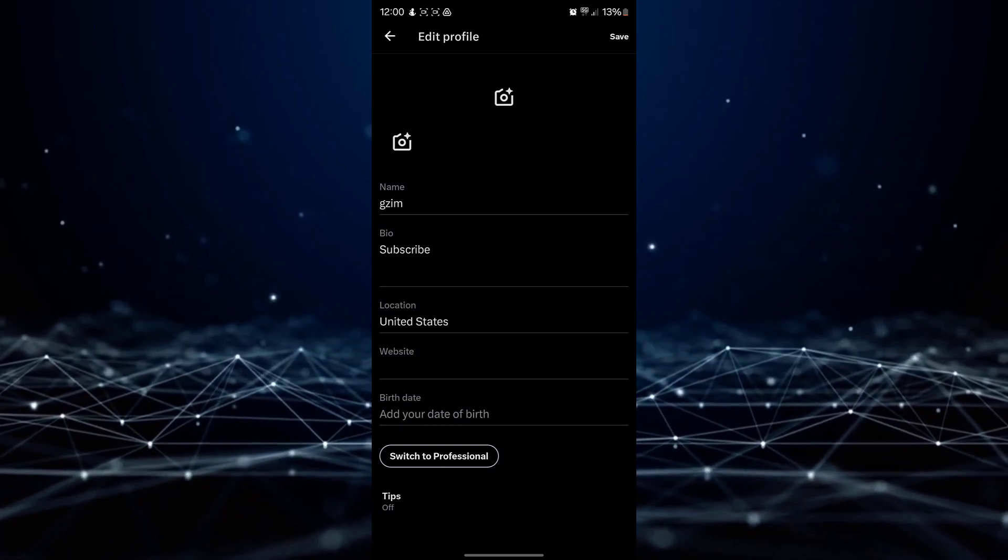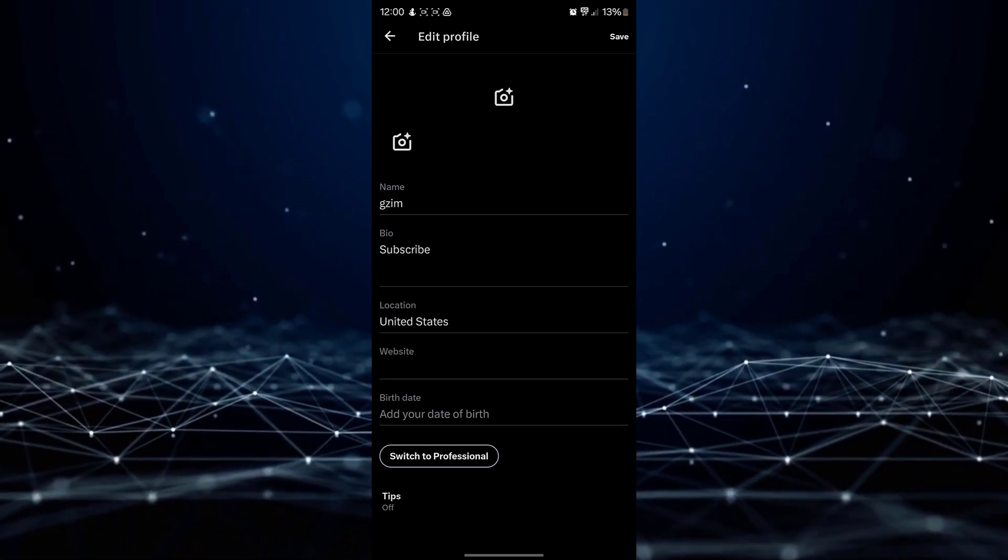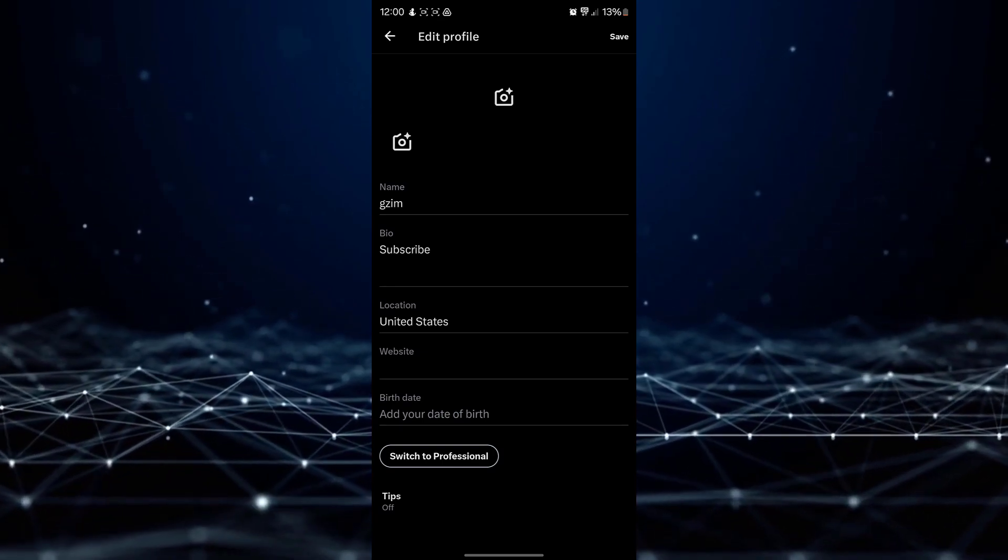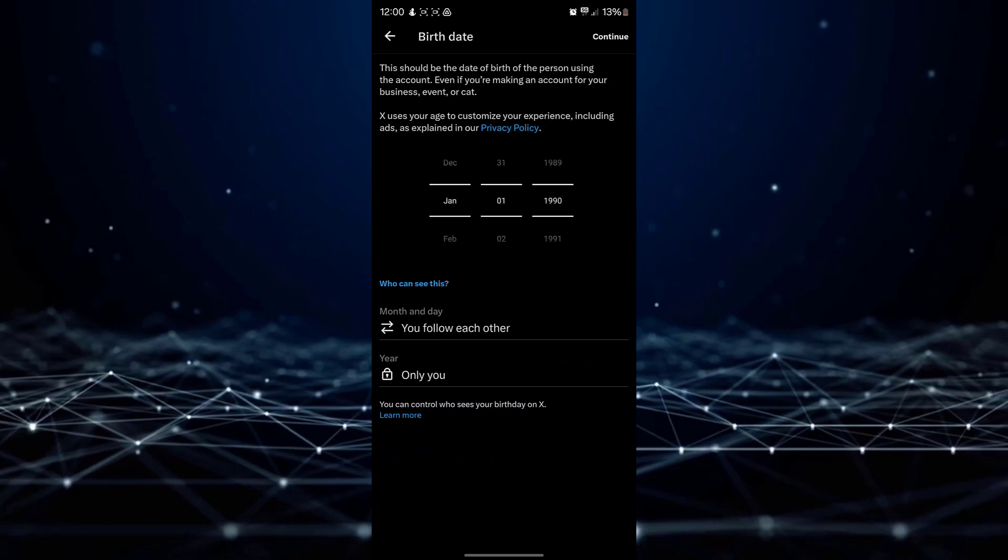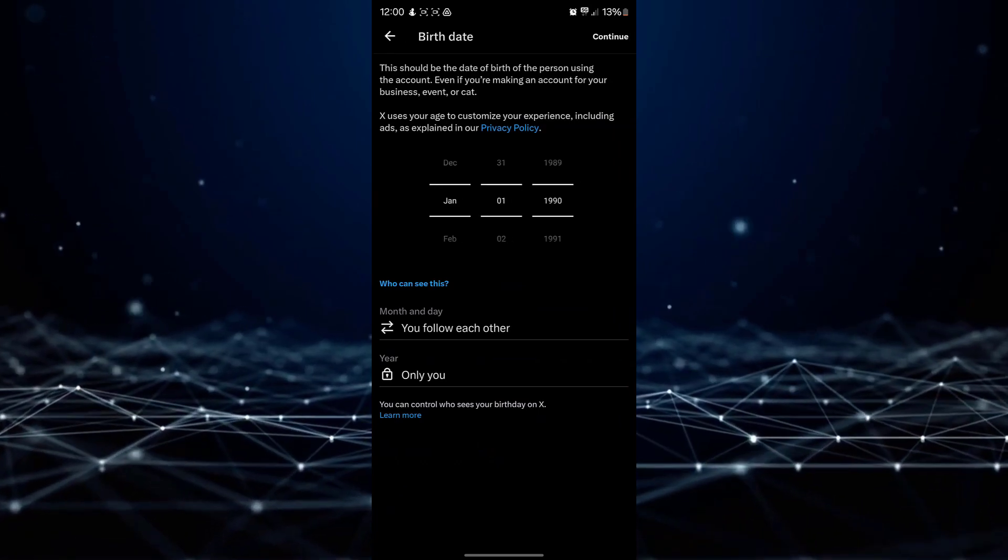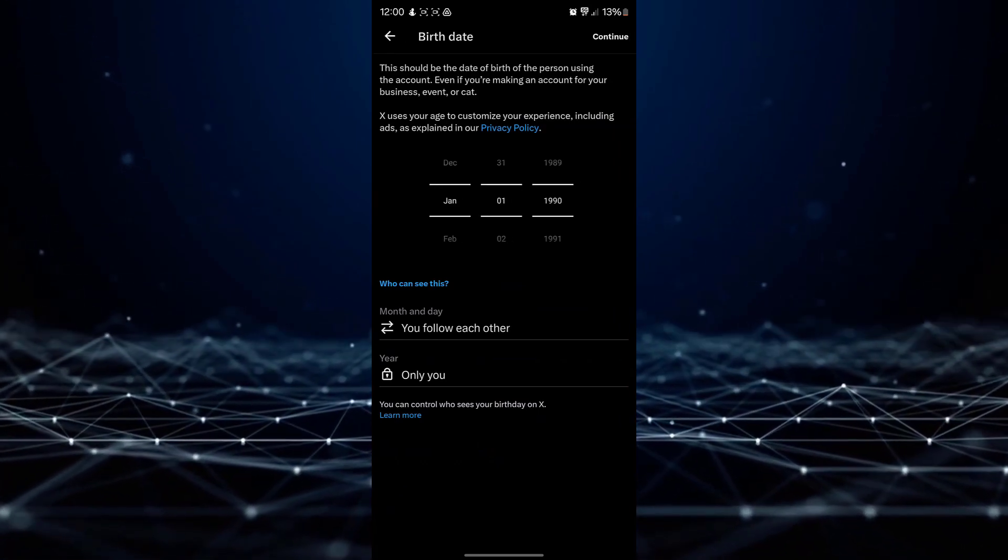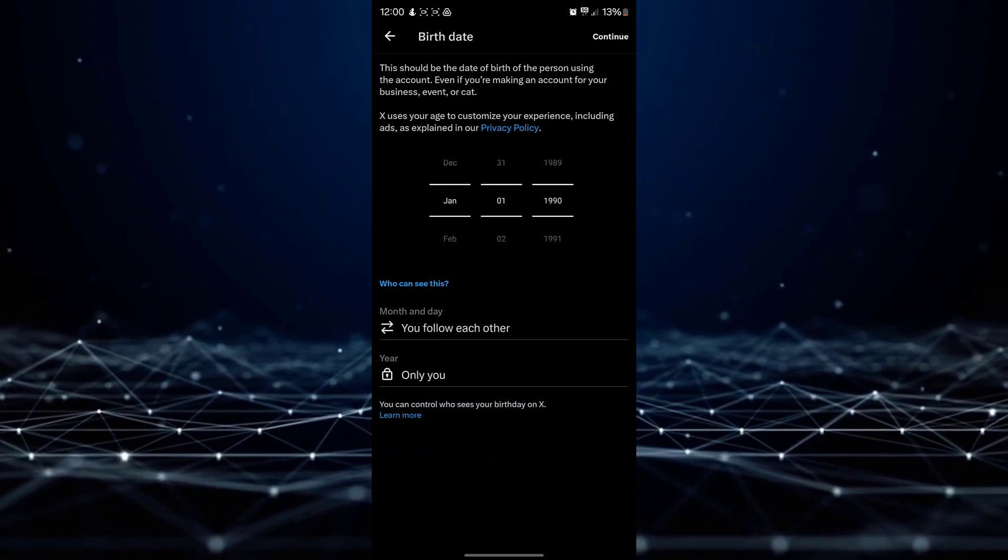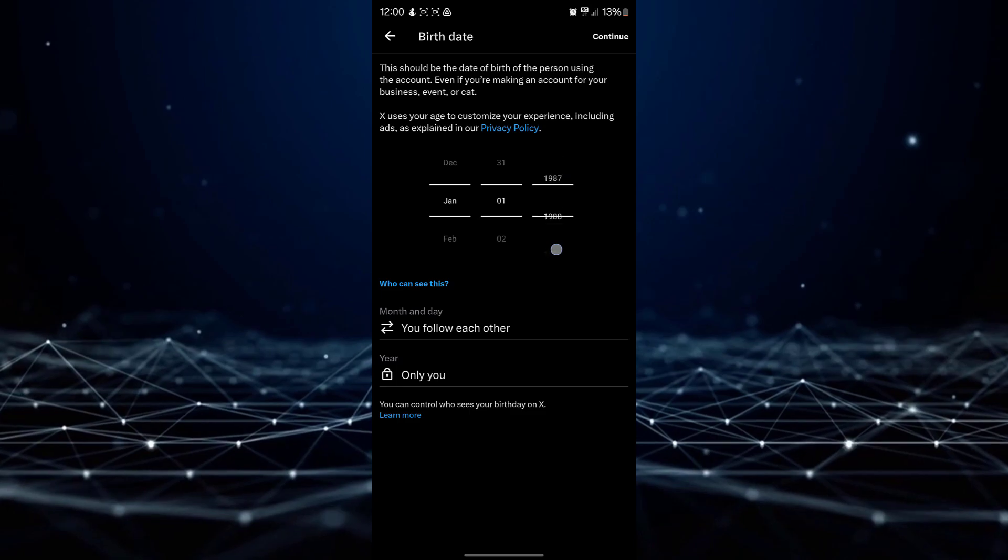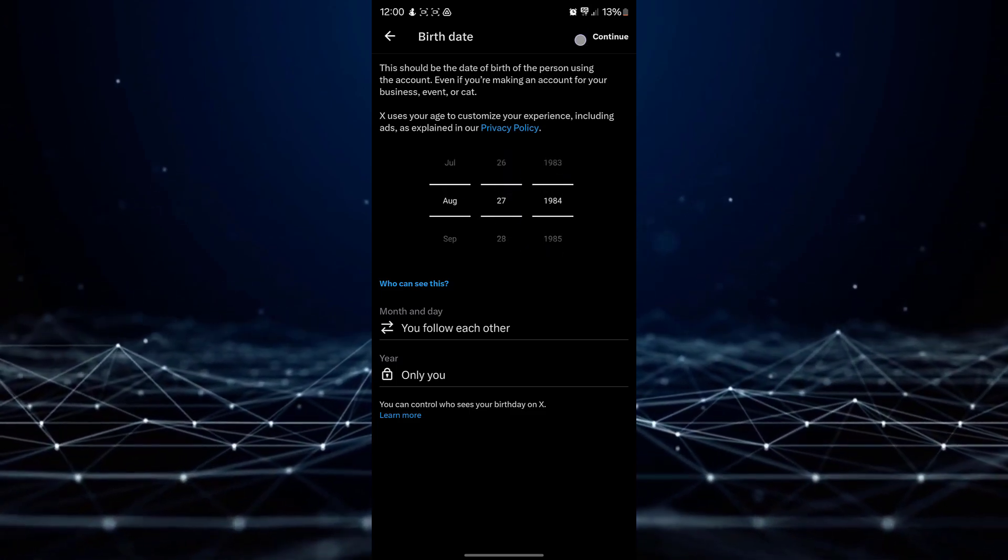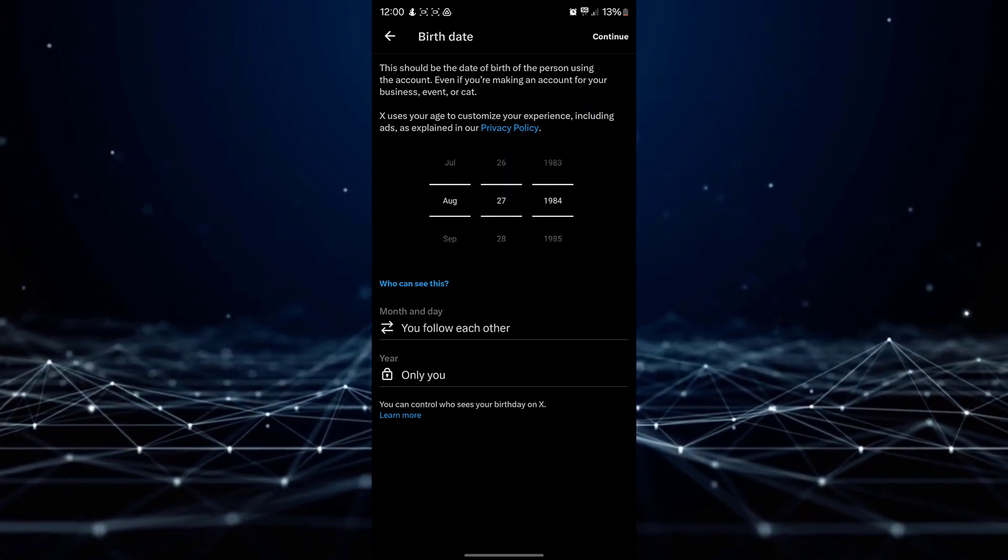Scroll down and tap on the Date of Birth field. Make the necessary changes to your date of birth and tap on the Continue button located at the top right corner of the screen.